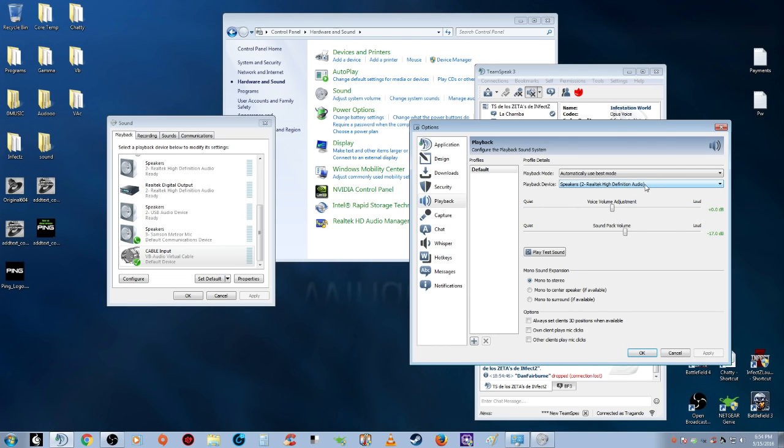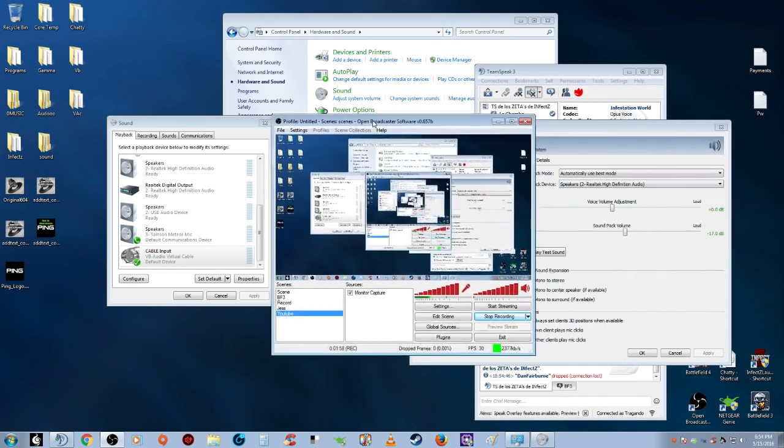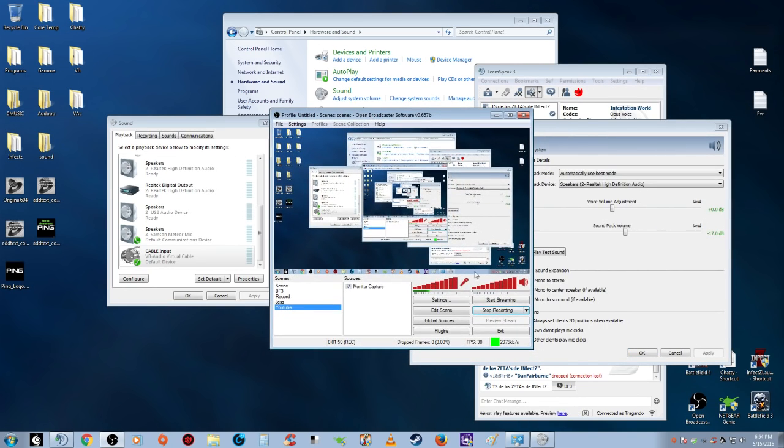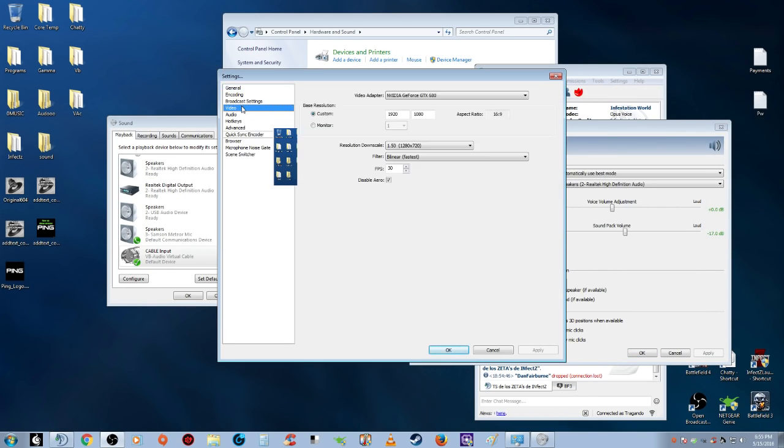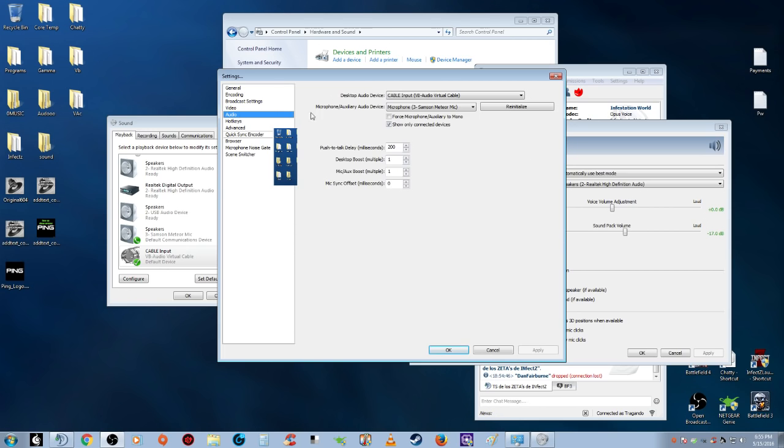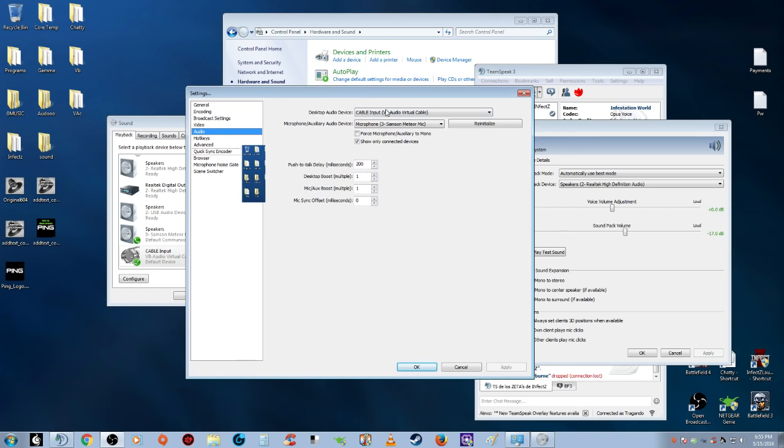Then on your OBS, go to Settings, then Audio. You want to set your Desktop Audio Device to Cable Input VB-Audio Virtual Cable, then hit OK.